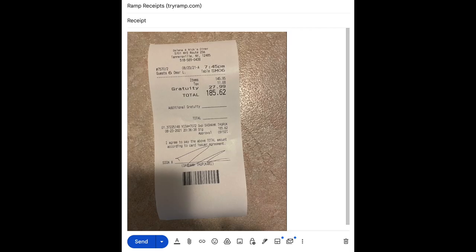You can also take a photo of your receipt and email it to receipts@ramp.com as an alternative to submitting via text or within Ramp's app. This will match the receipt with the transaction for you.